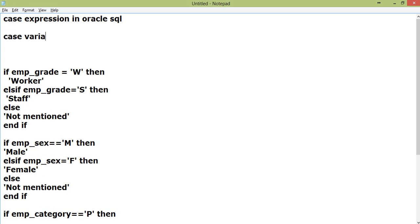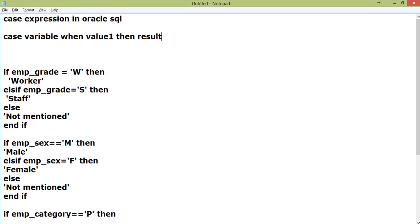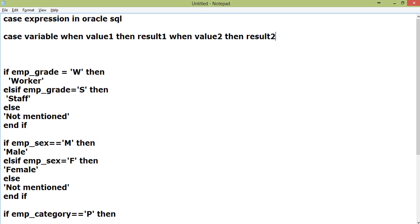When that variable has some value, say value1, then result1. When value2 then result2. When value3 then result3, and so on. You can put numerous number of conditions, just like cases.